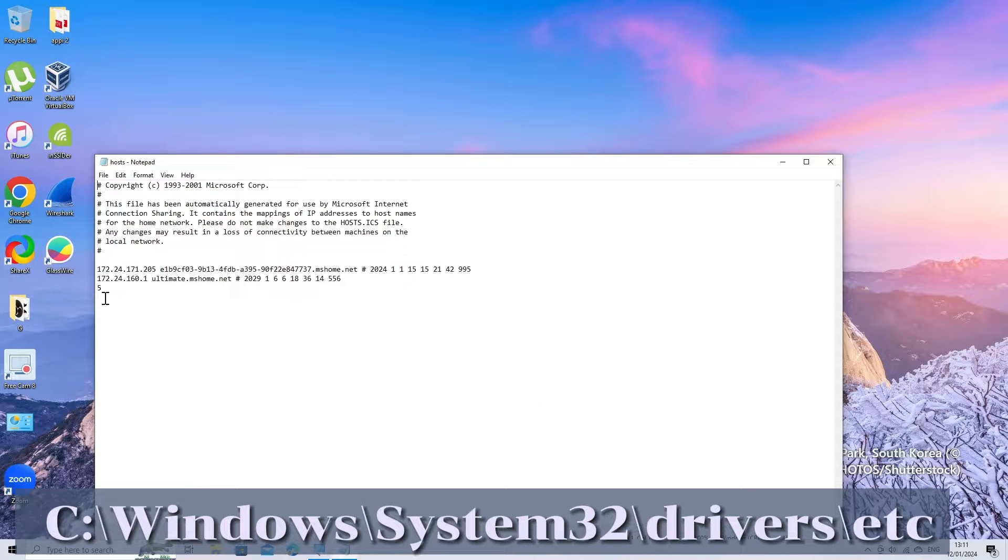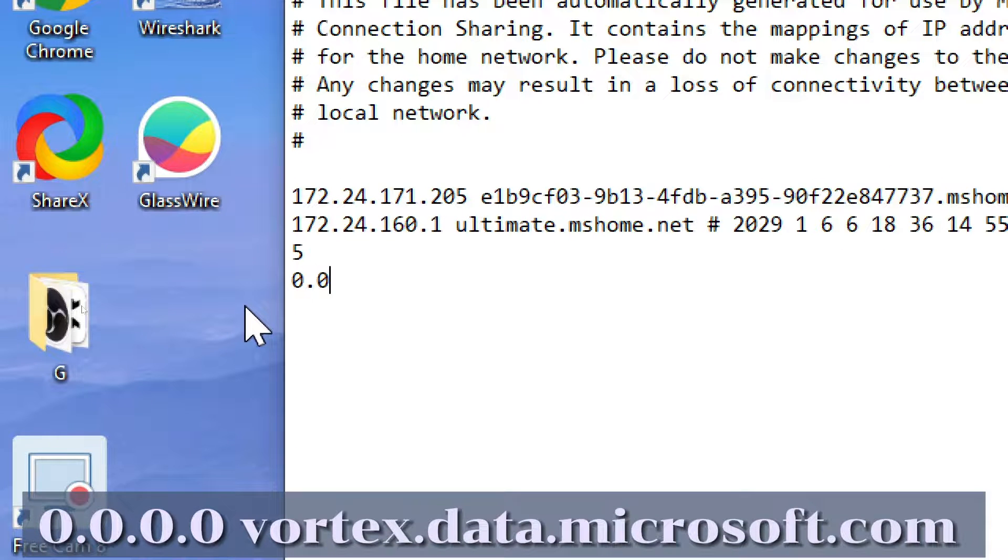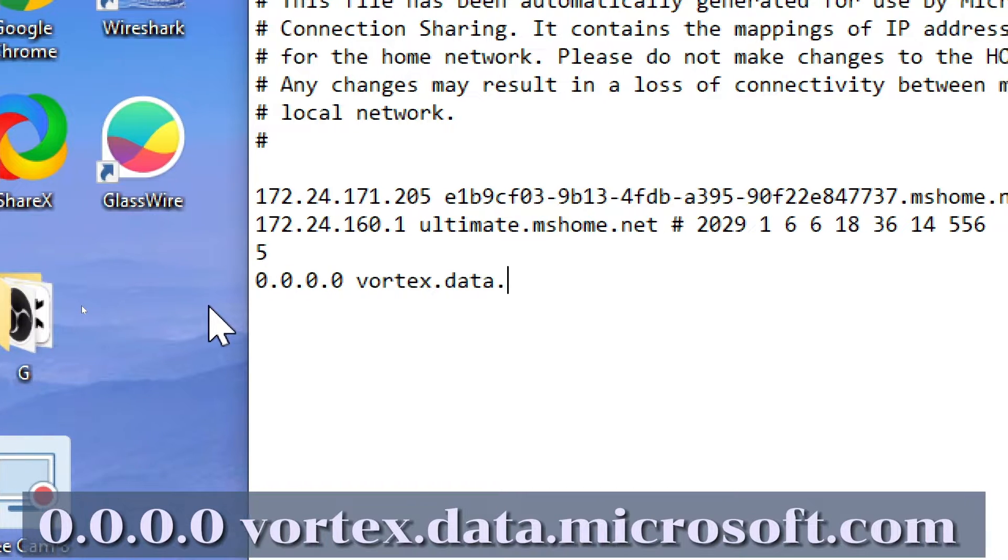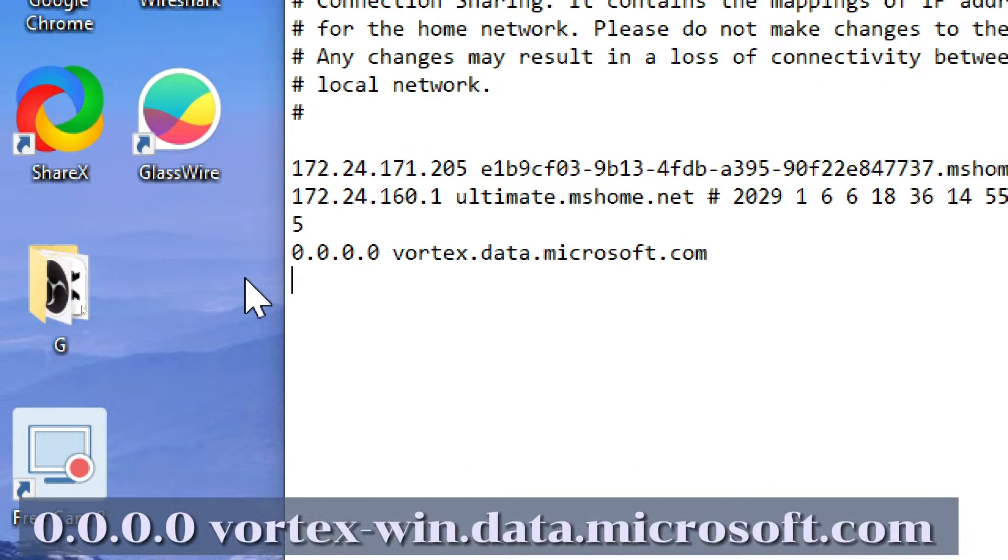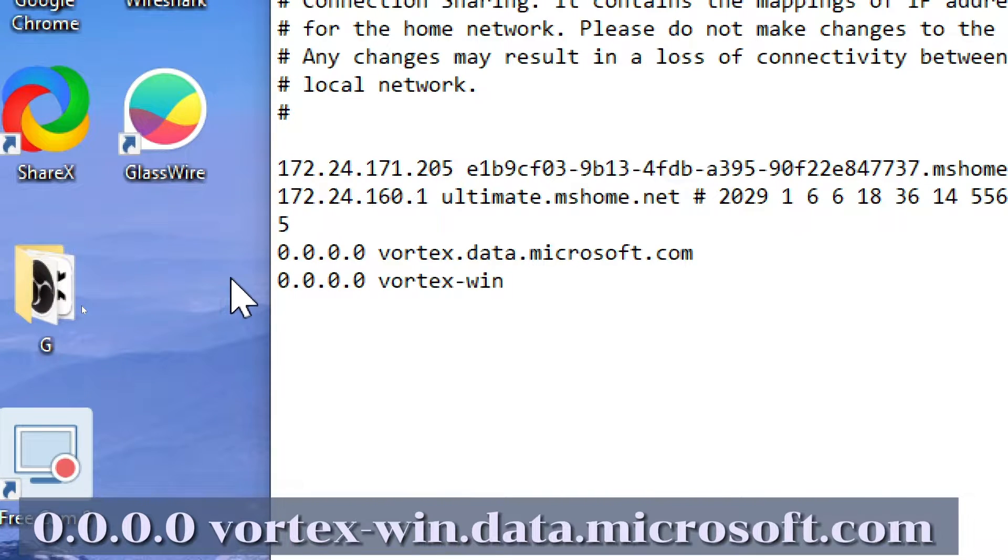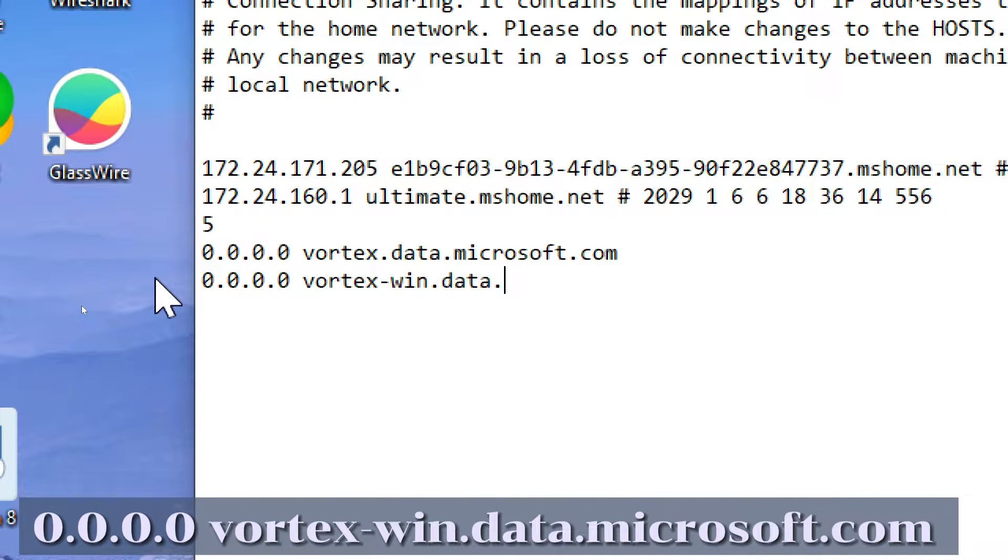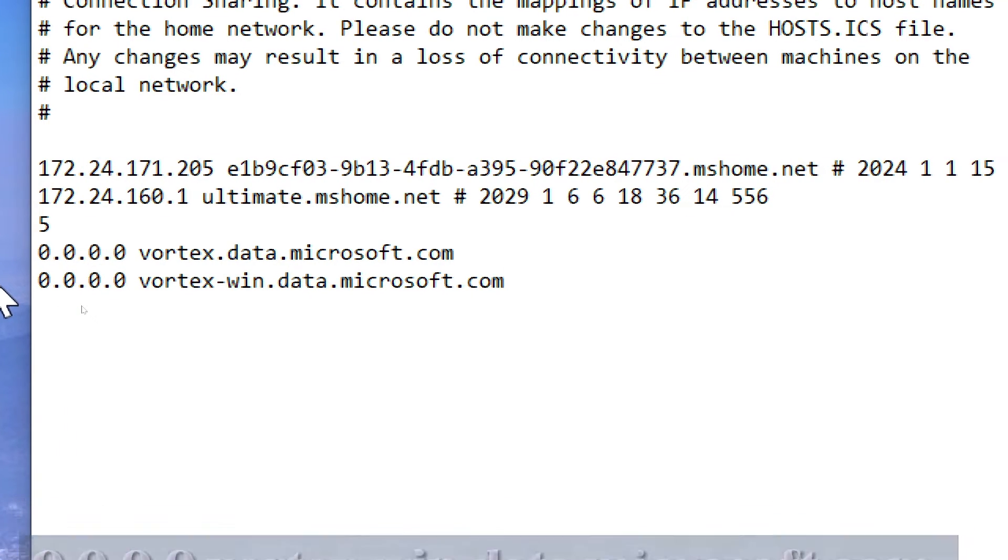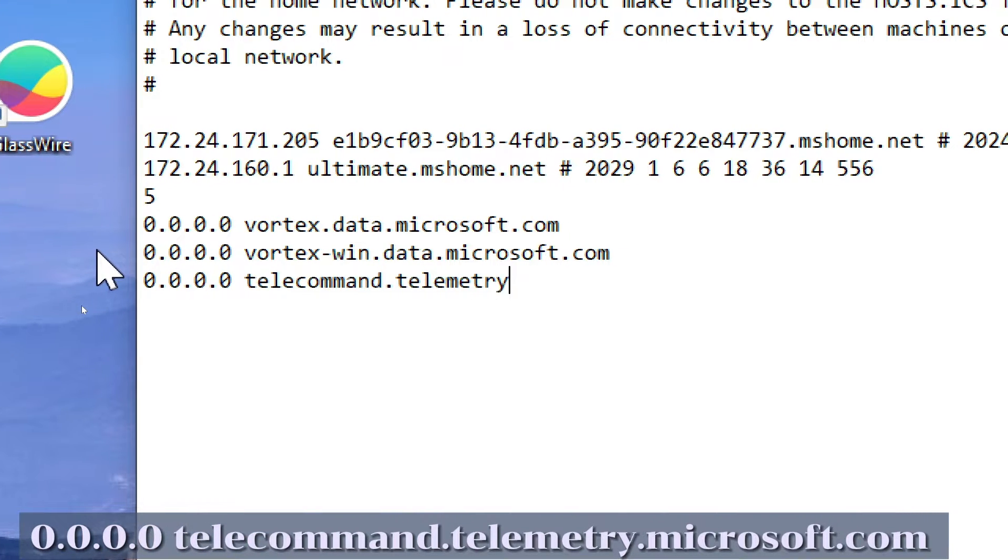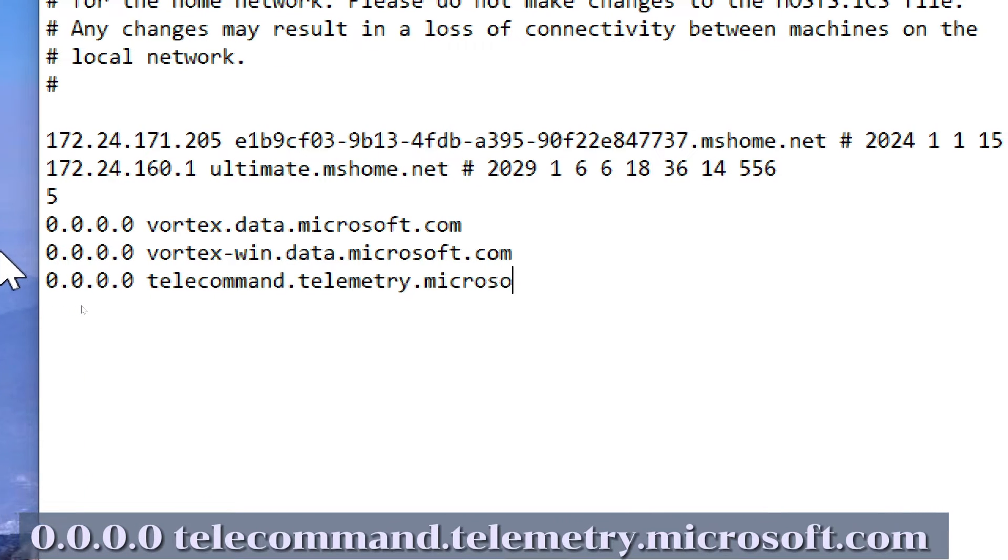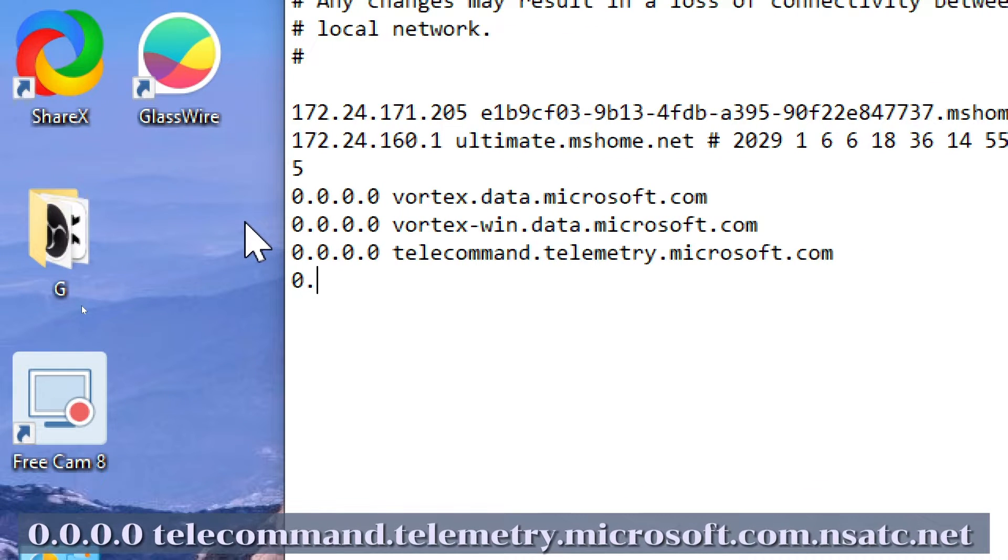Edit the hosts file. At the end of the file, add the following lines: 0.0.0.0 vortex.data.microsoft.com, 0.0.0.0 vortex-win.data.microsoft.com, 0.0.0.0 telecommand.telemetry.microsoft.com, 0.0.0.0 telecommand.telemetry.microsoft.com.nsadc.net.